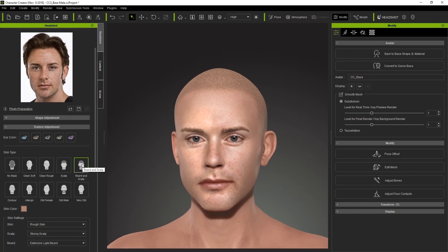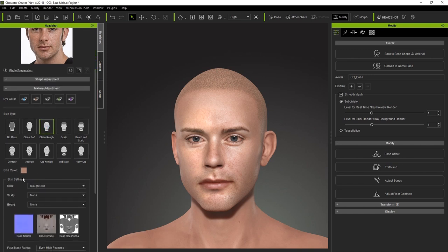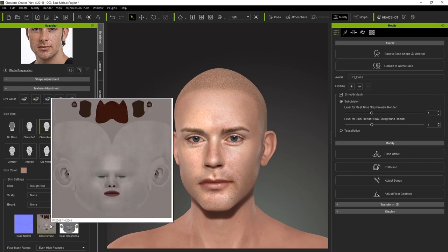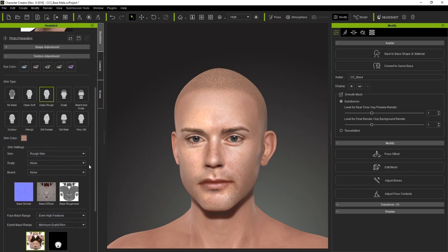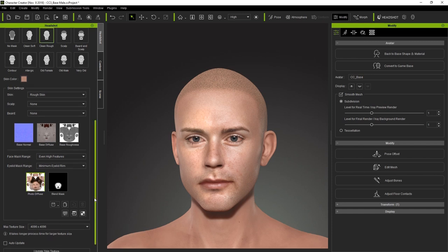For skin type, we currently have beard and scalp selected. Skin type presets here are the same as the ones in the Generate Character panel. If you're not satisfied with the results, you can customize the presets here. Changing presets will affect the textures below. In order to see the changes you've made, you will need to press update skin textures. The processing time for this will vary according to your max texture size setting.